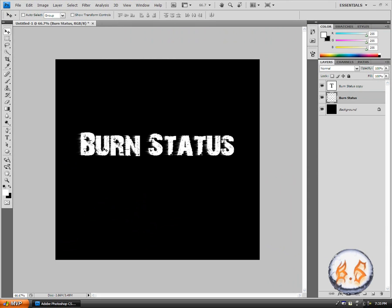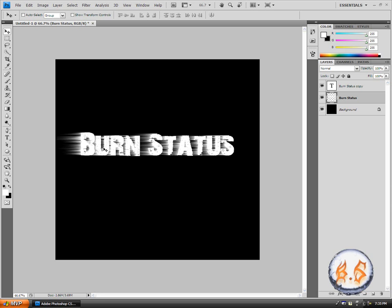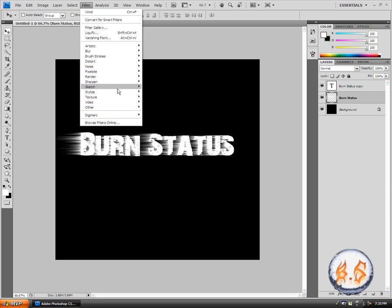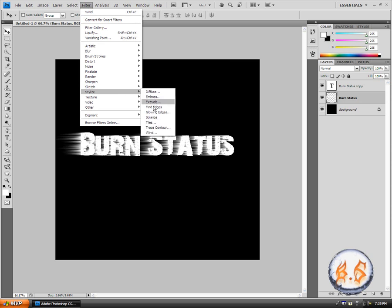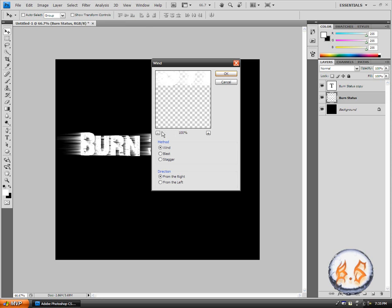Now you can see you get this little effect where the wind is blowing the text. What you want to do on your keyboard is type control or ctrl, control F twice.